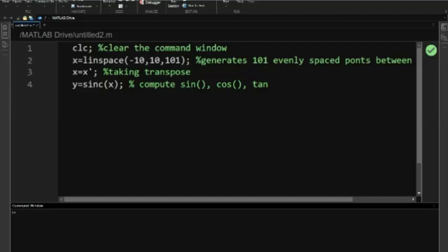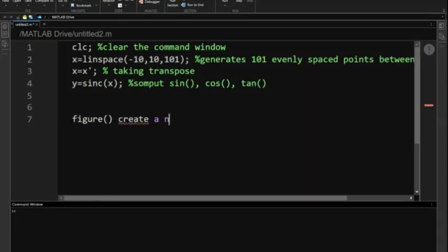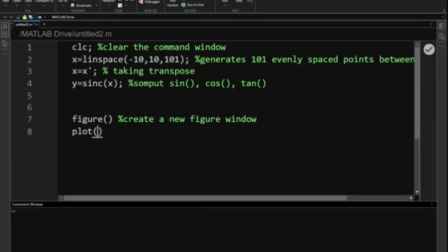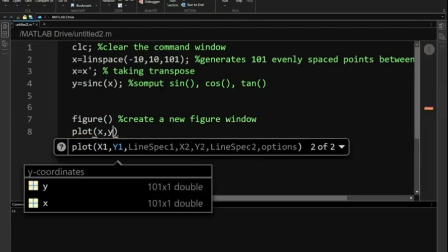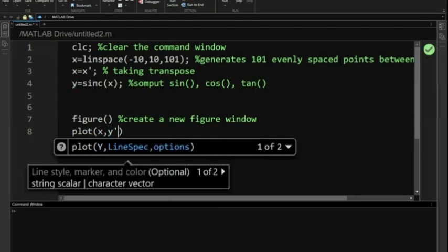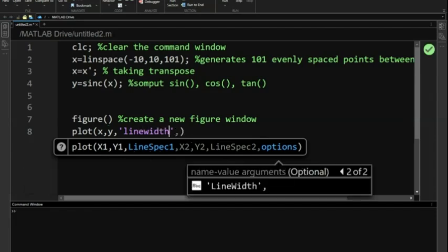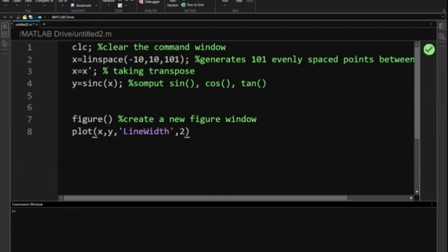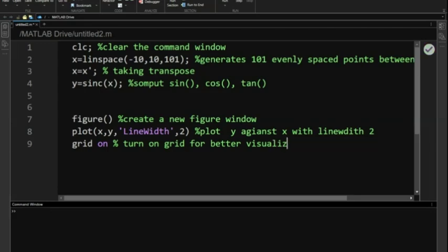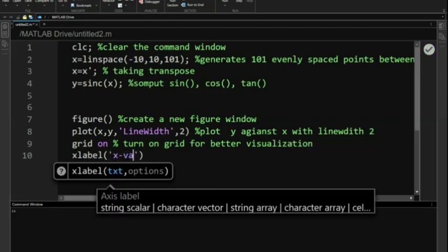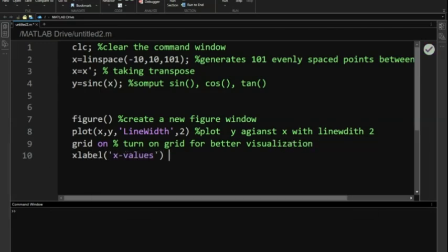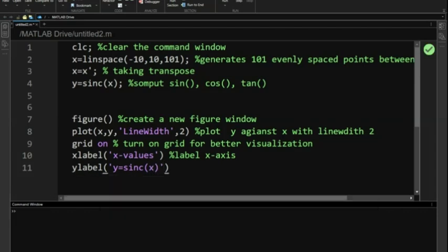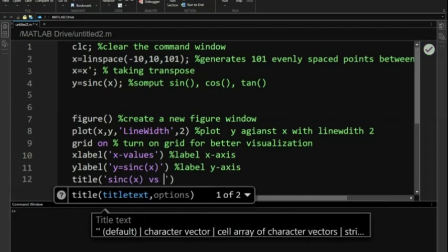Now let's visualize our results using the plot function. Create a new figure window. Plot y against x with line width of 2. Turn on grid for better visualization. Label x-axis. Label y-axis. Add title to the plot.